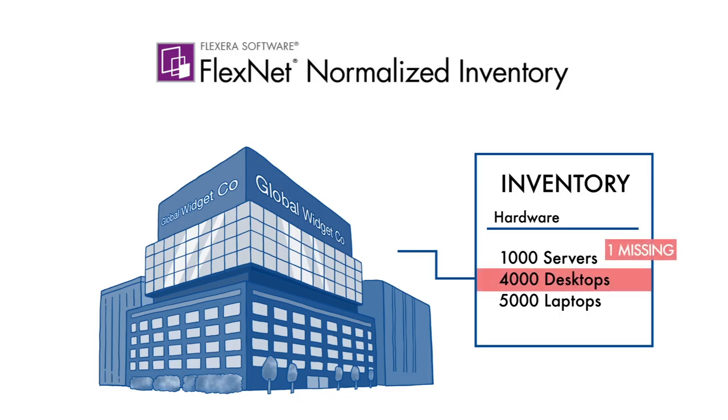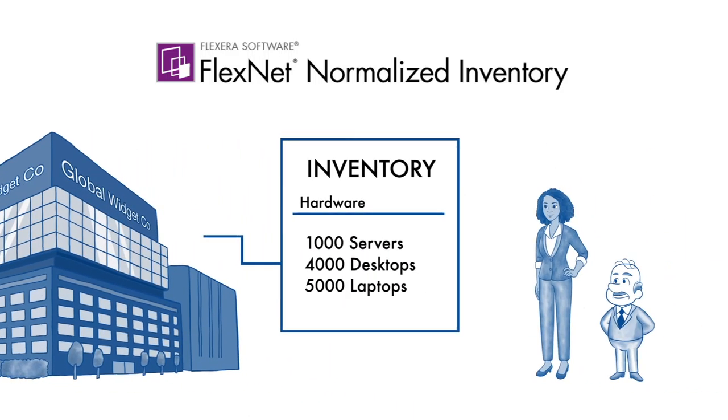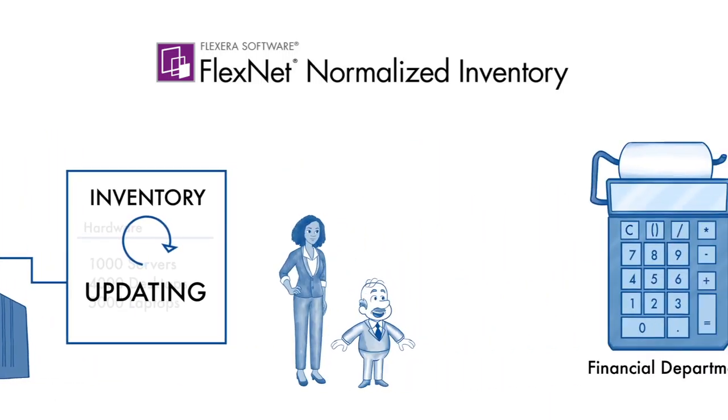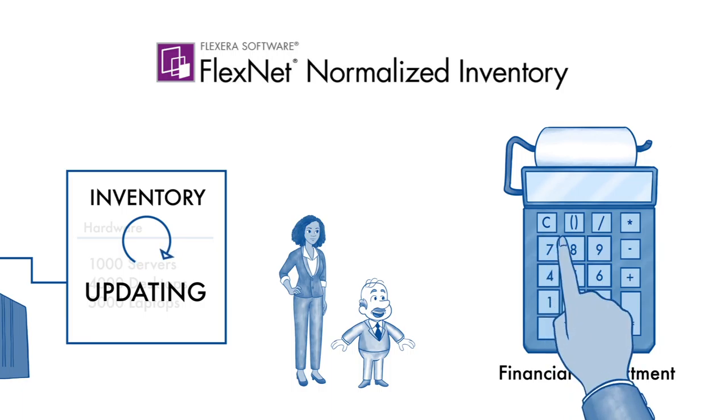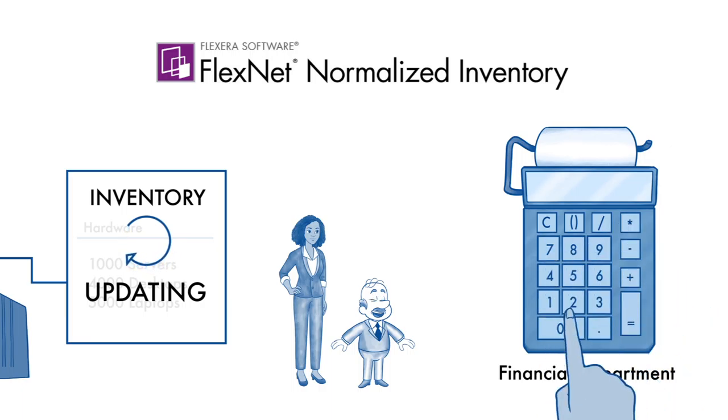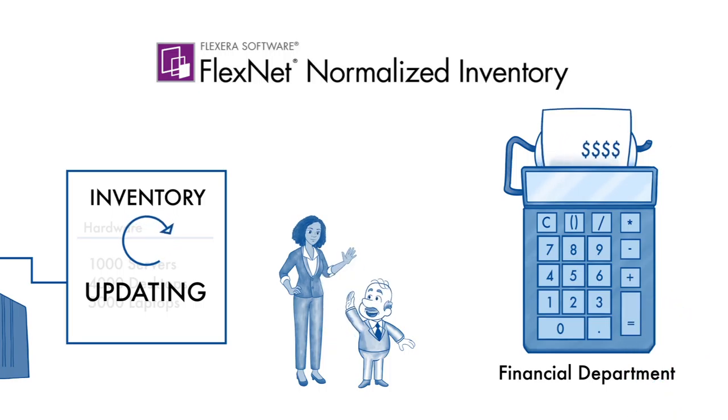This gives Tori and her boss a complete picture of all their desktops, laptops, and servers. They can provide accurate data to update the Fixed Asset Register to help their finance department properly value and depreciate assets for accounting and tax purposes, which can save them money.